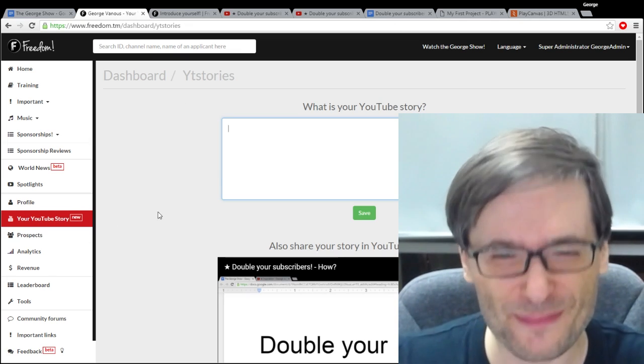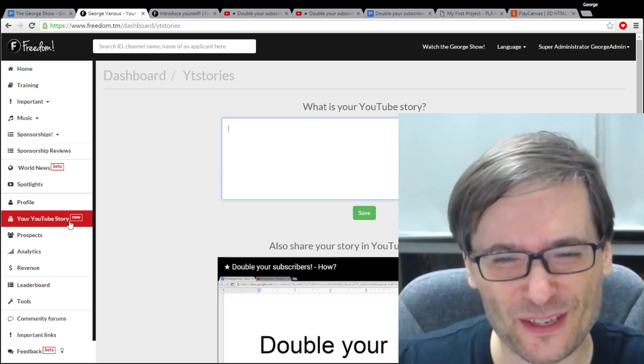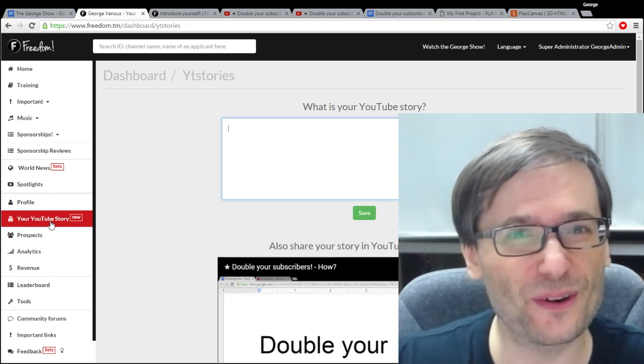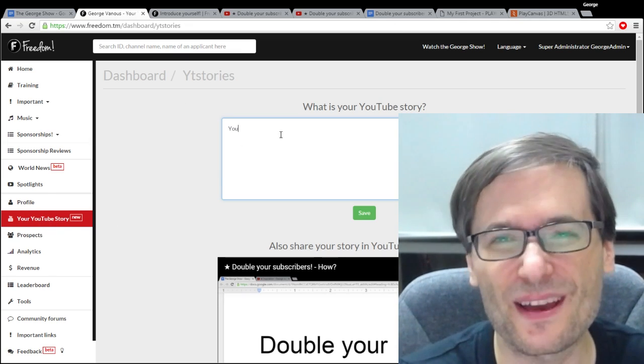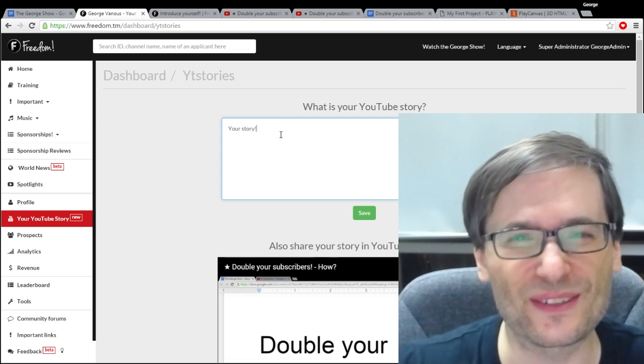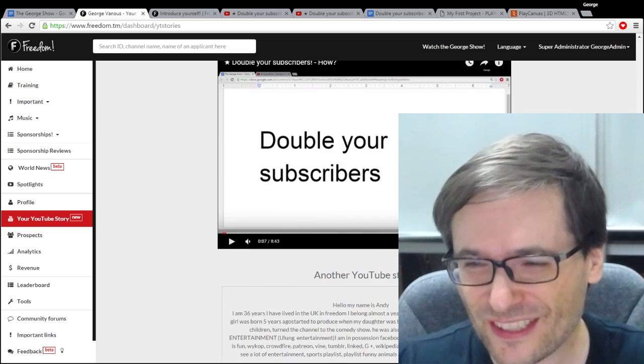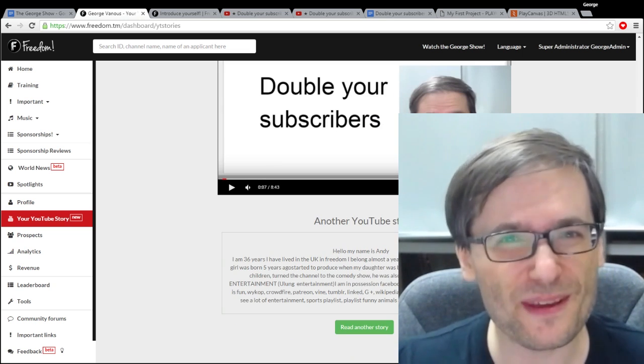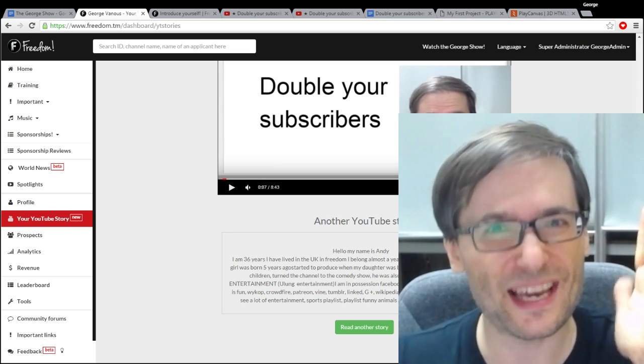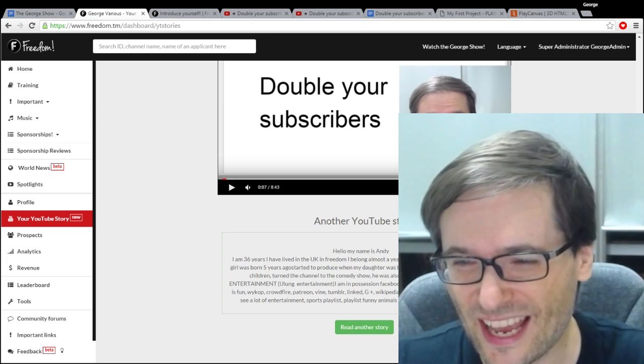In the shiny Freedom dashboard there's a new button, your YouTube story, where you can type your story.